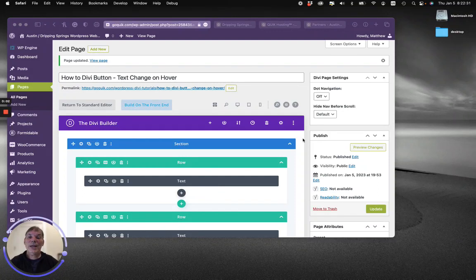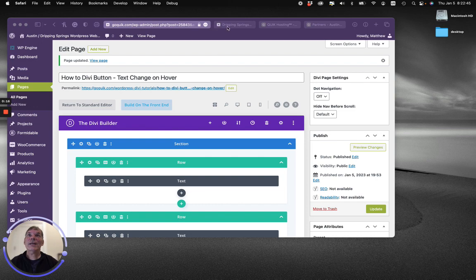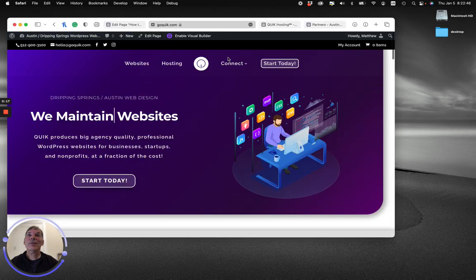Hi everybody, Matthew here with Quick Websites Plus Hosting, doing a tutorial today on how to make a custom Divi button with a text change on hover. So let's get started. By the way, here's a sample of what it looks like.